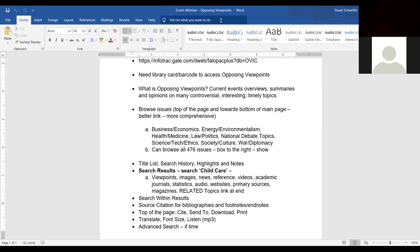So without further ado, I'm going to change my sharing site since you're looking at my outline right now. We're going to go to another website, pretty much the library's website.